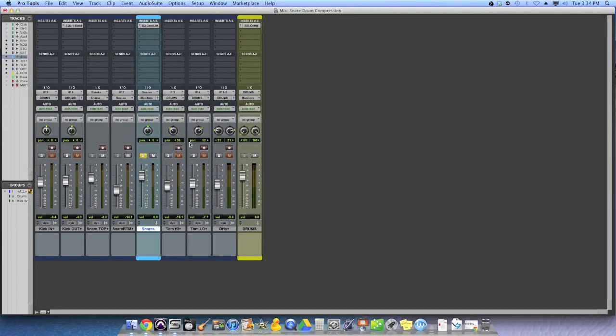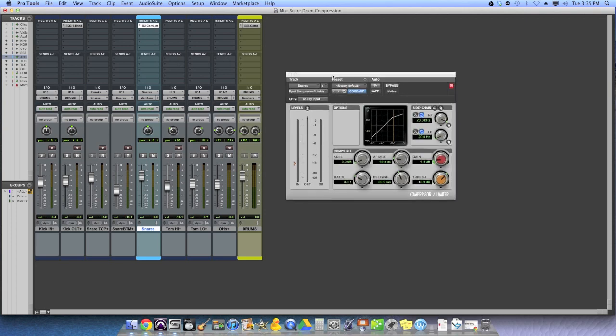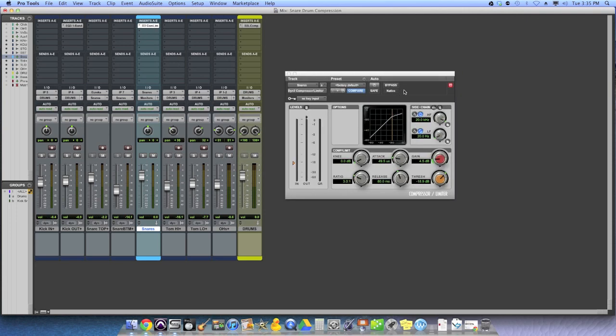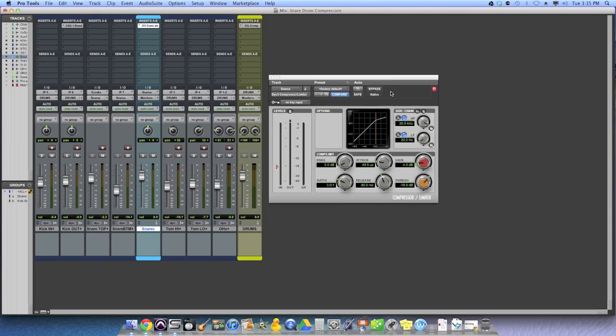But now, let's bring it back in context with the actual drums, because no one's going to listen to that snare drum in isolation. And let's take a listen to what the snare drum sounds like with the rest of the drum mics, with and without the compressor on. So let's go with it on, and then we'll kick it on and off.